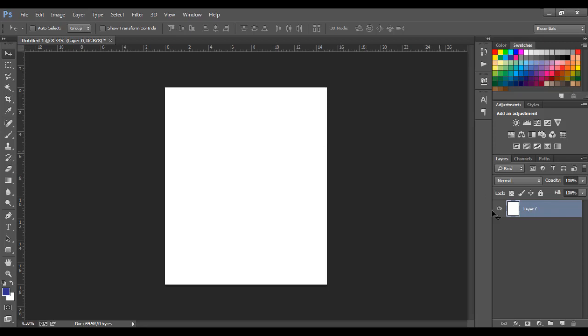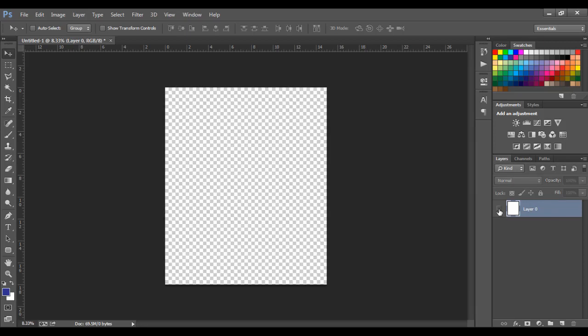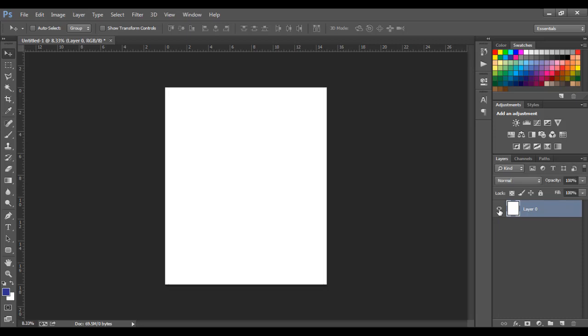We are doing that so that we can turn this background off when we're done designing. With Canva you can turn the background off, but you need to be on a paid plan. With Photoshop, once you have it you can do that from the start. We'll do that at the end.